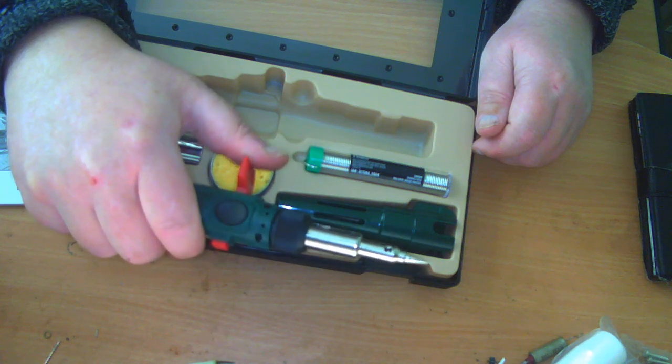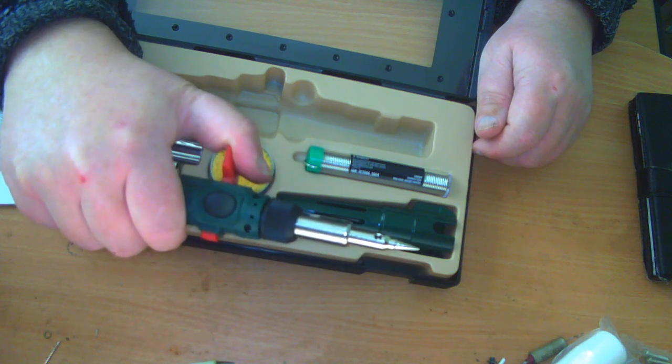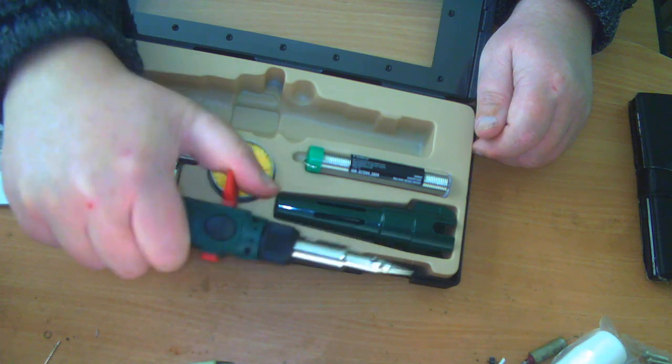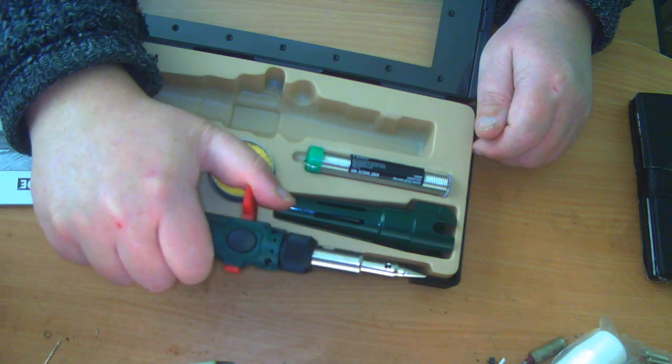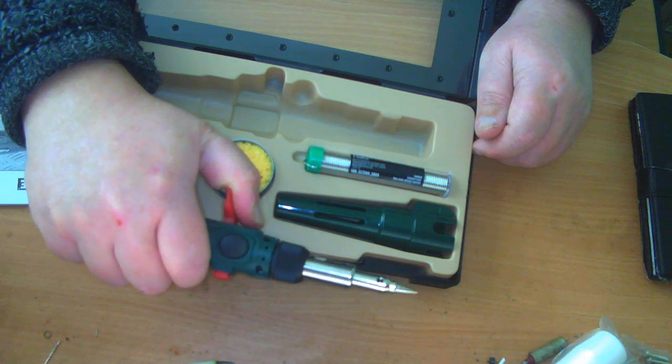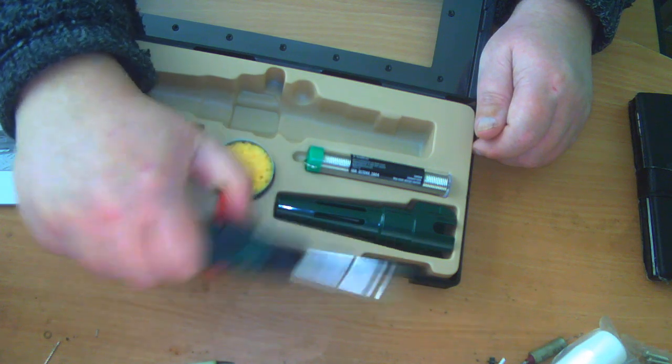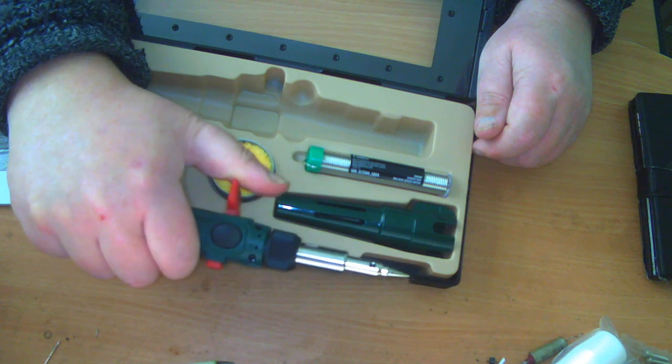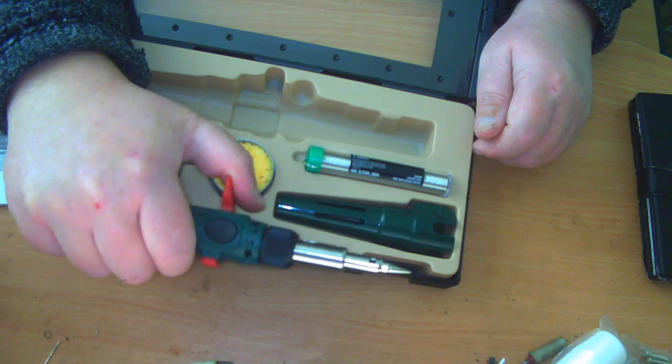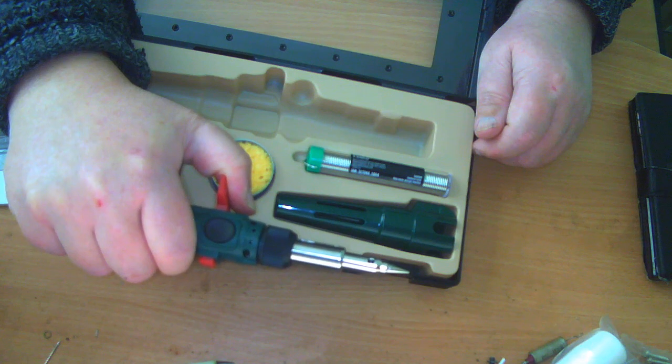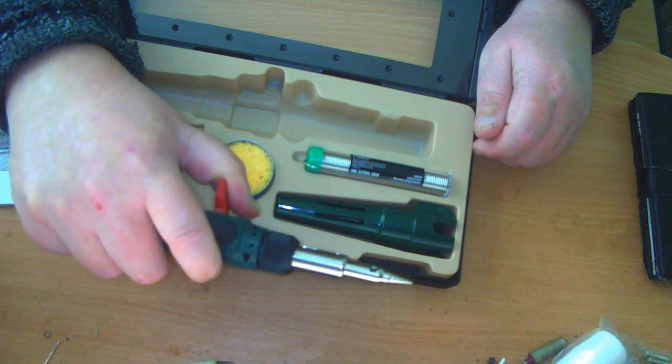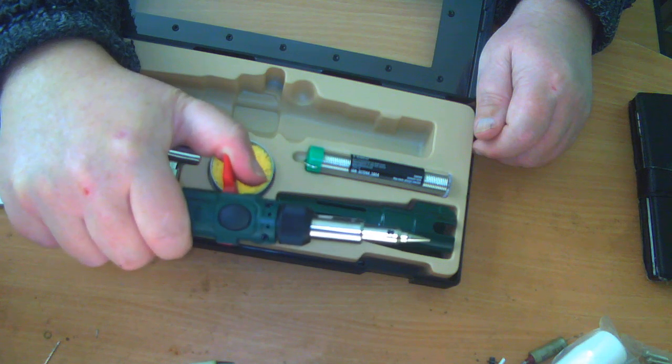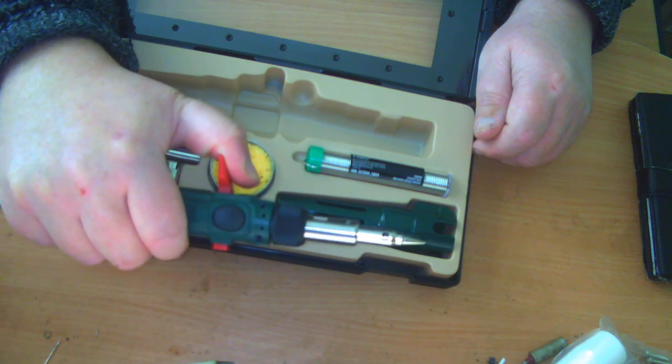If you just want to light it and use it briefly as a blowtorch or something, you would just press that, hold it, do your blowtorching, let go and it'll go out. If you want it as a soldering iron and you need it to heat up, then press that, press the button on the bottom and it stays in. When you want it to go out again, press it again, button pops out and it goes out.